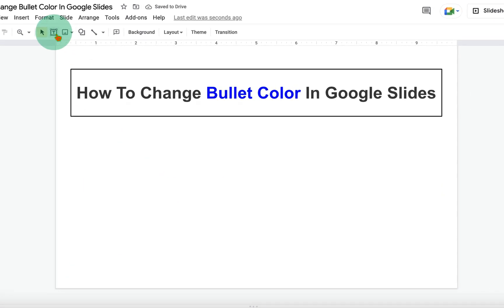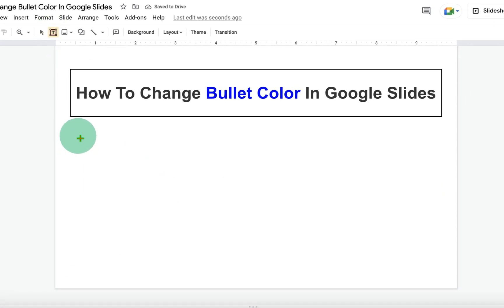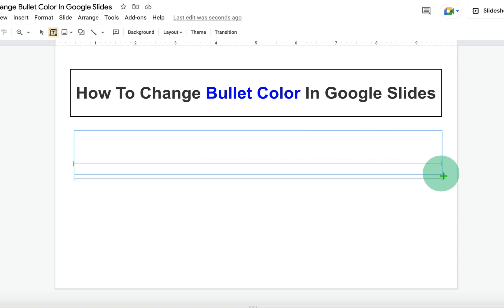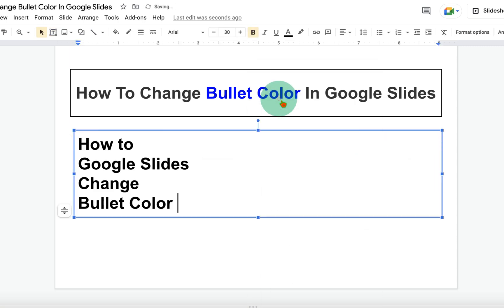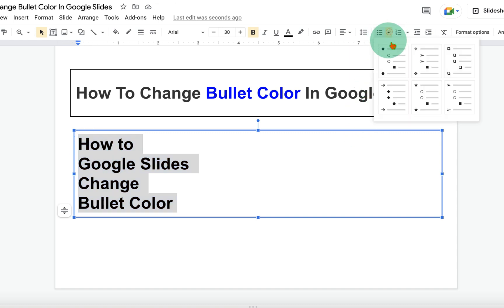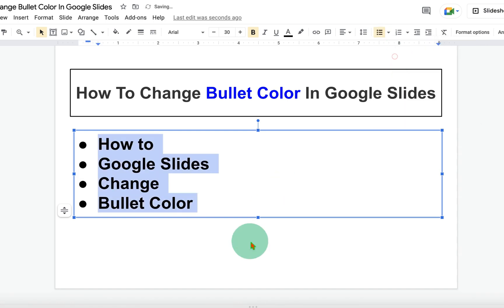First, click on the text box option and draw a text box. Enter the text inside the text box. Then select the text and click on the bullet point drop-down and select the style of bullet point you want. I will select round bullet points here.